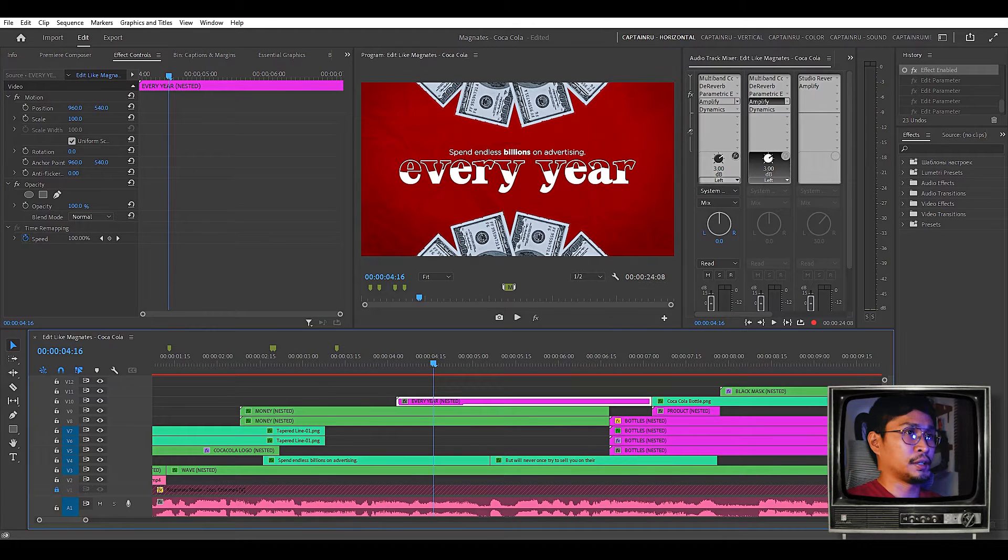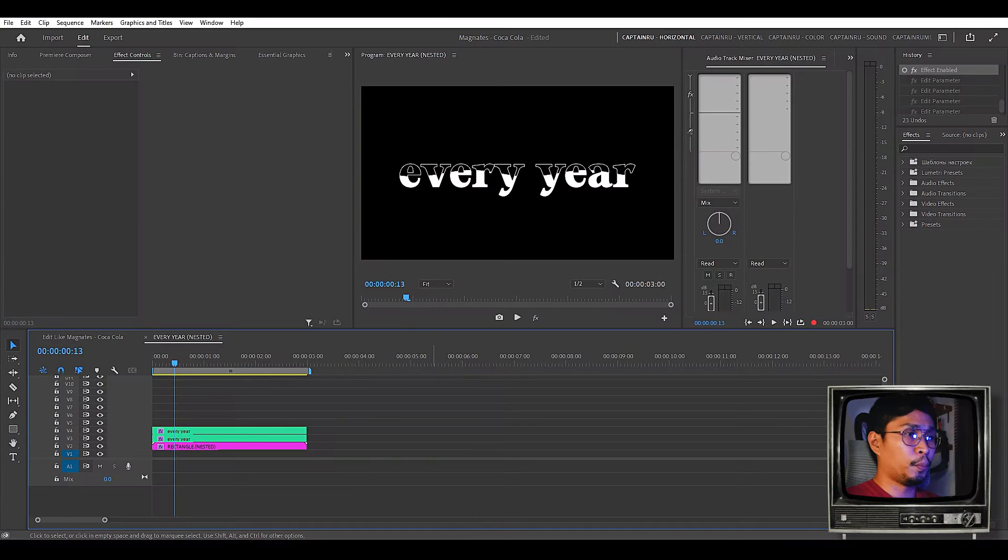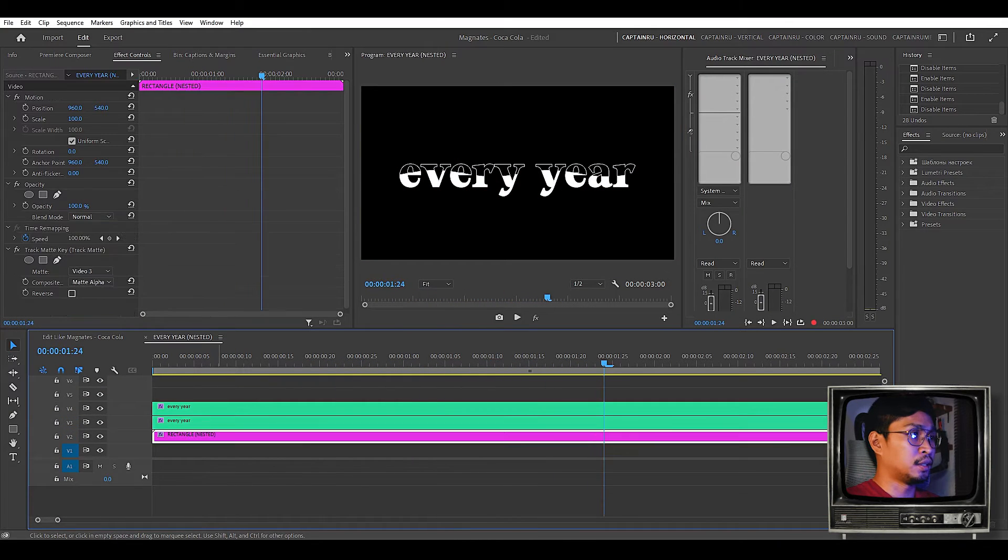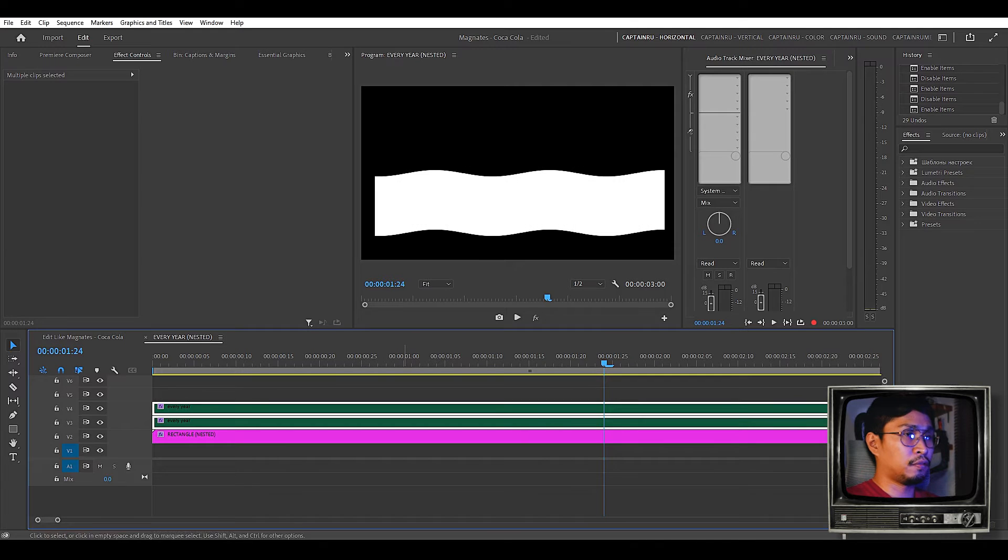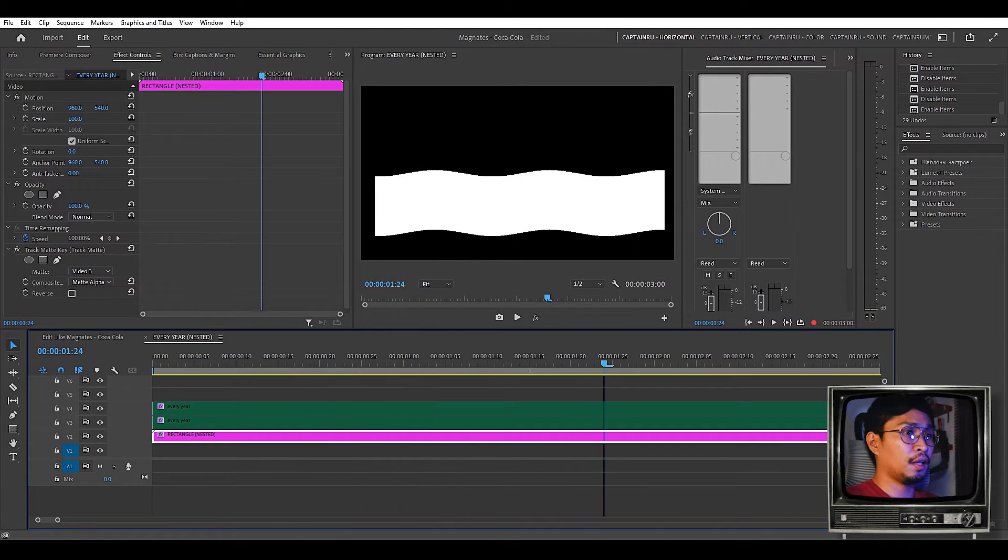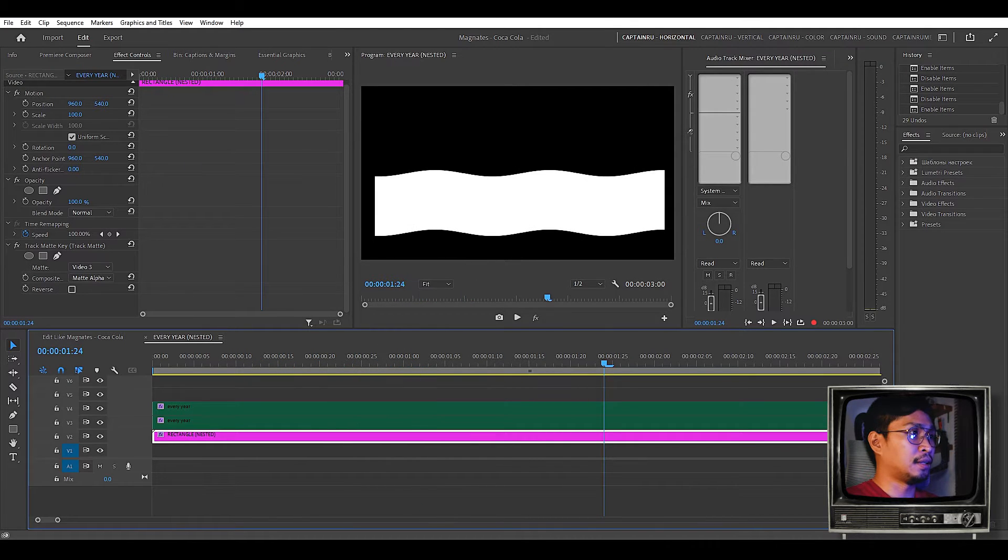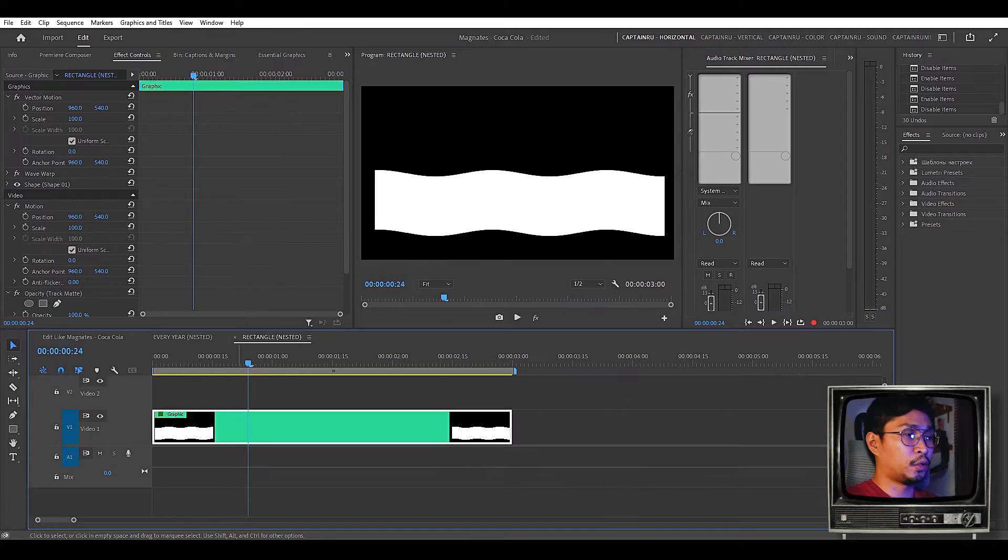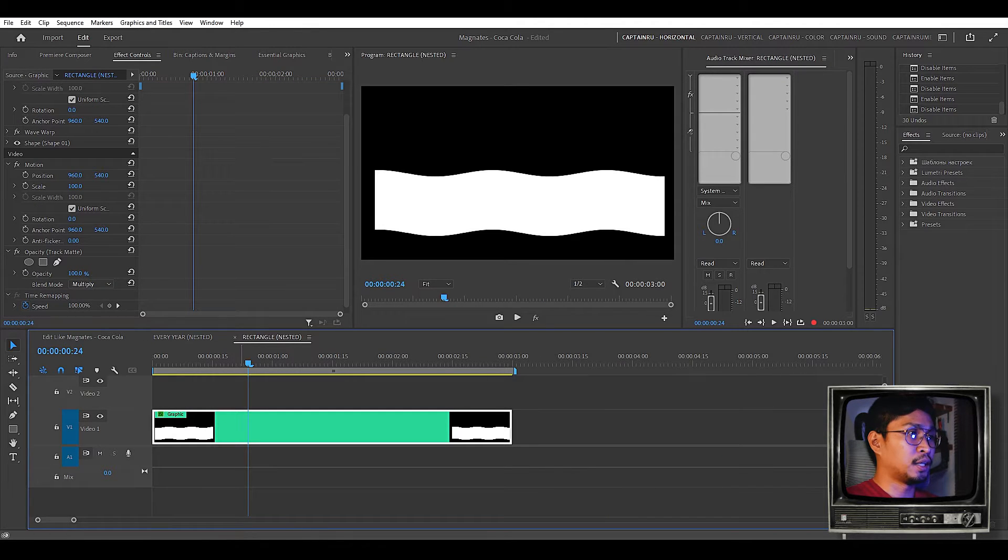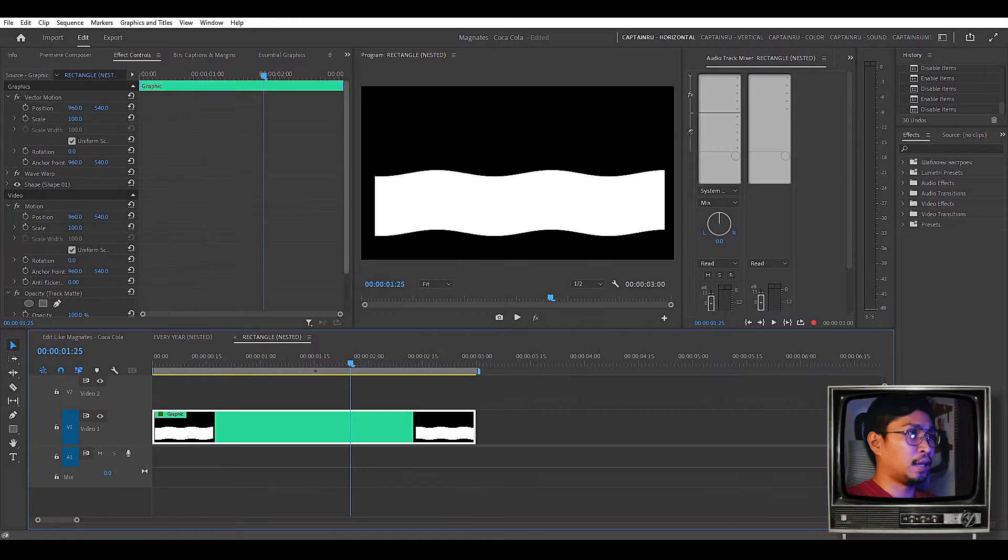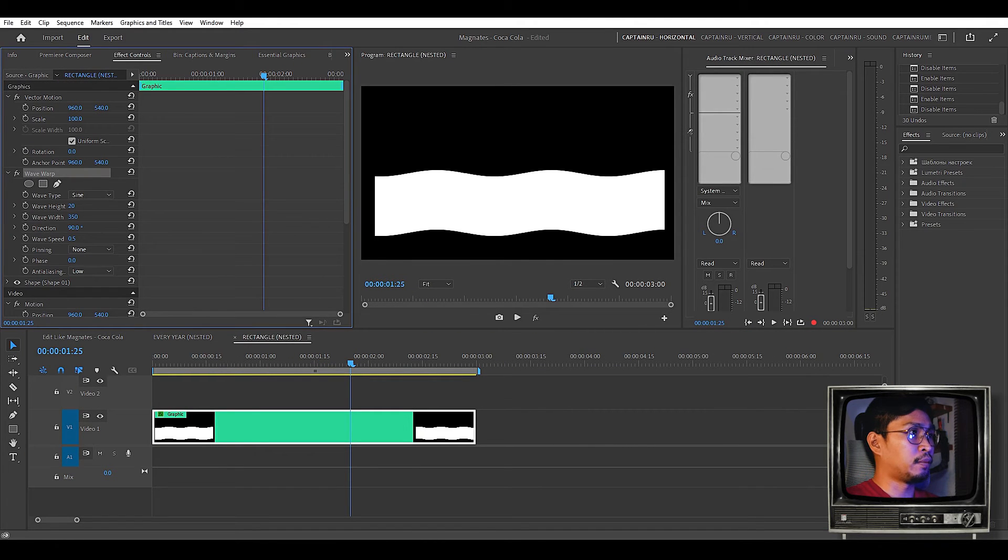In this part with the every year text with the wavy fill inside it's a bit tricky. If we open that. So what I did on this part is I created a shape. Let's just turn this off. It's a rectangle. And once again I added the wave warp effect. But in order for this to work we have to nest this shape. As you can see here's the shape. I nested it and I added the wave warp there. Here's the wave warp.